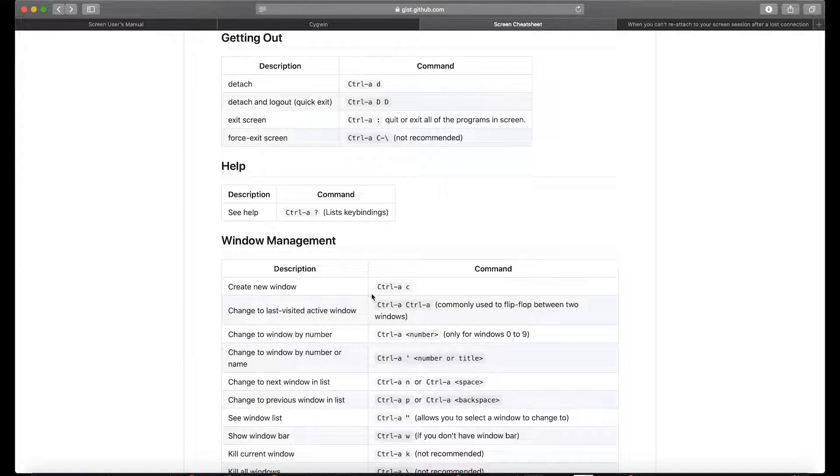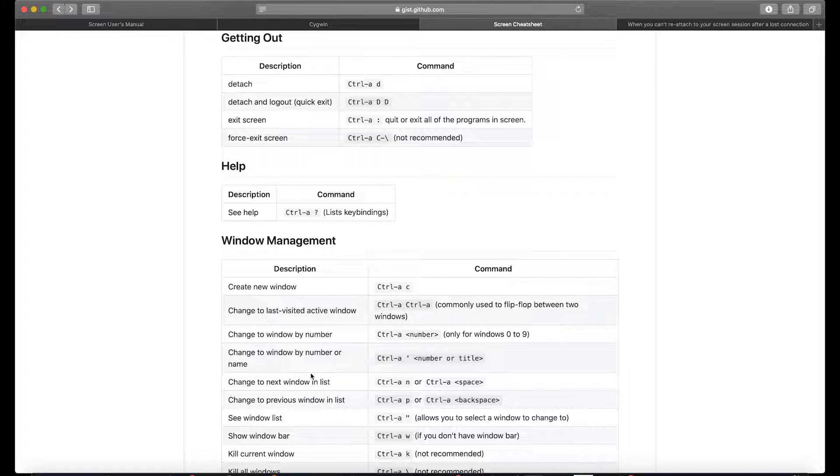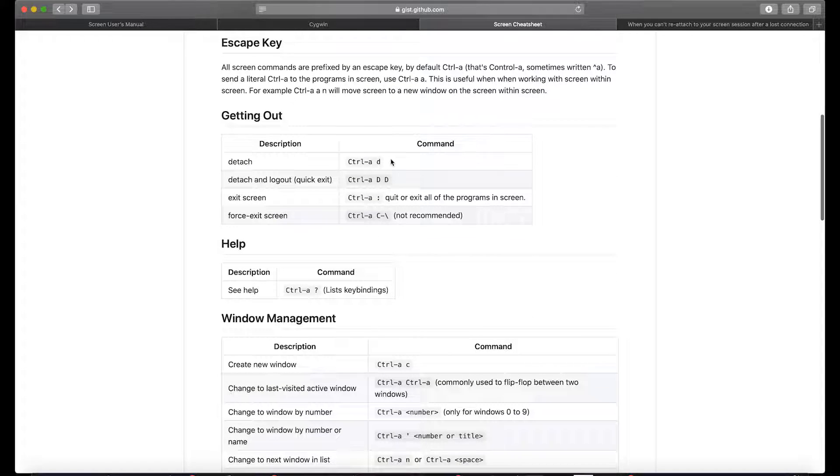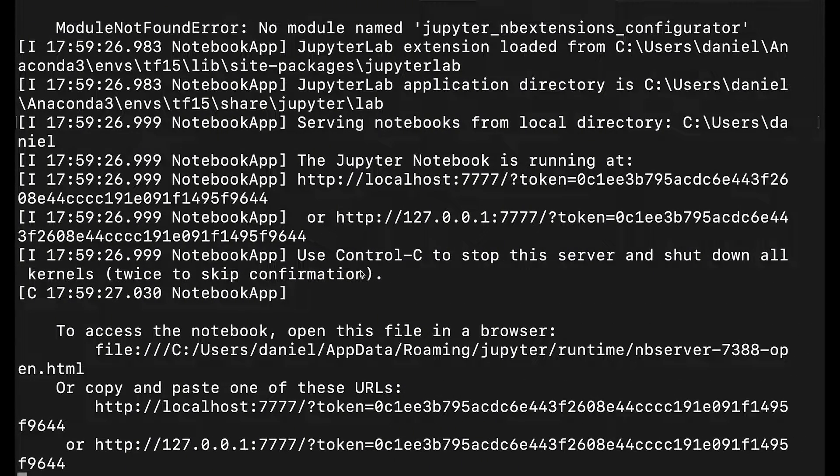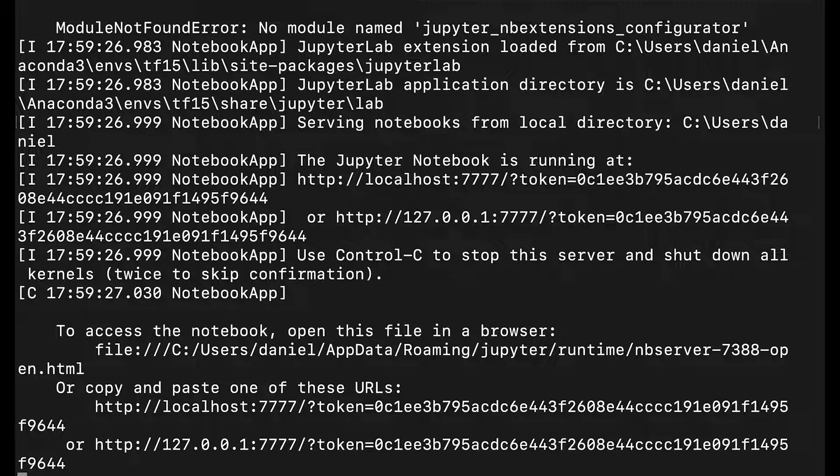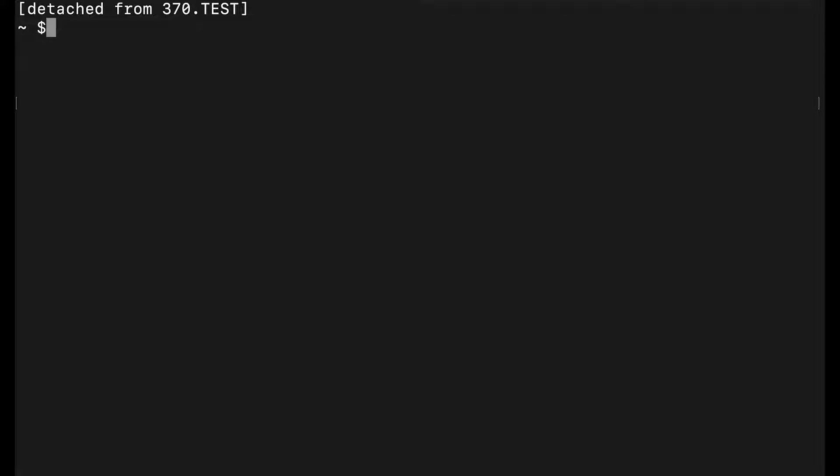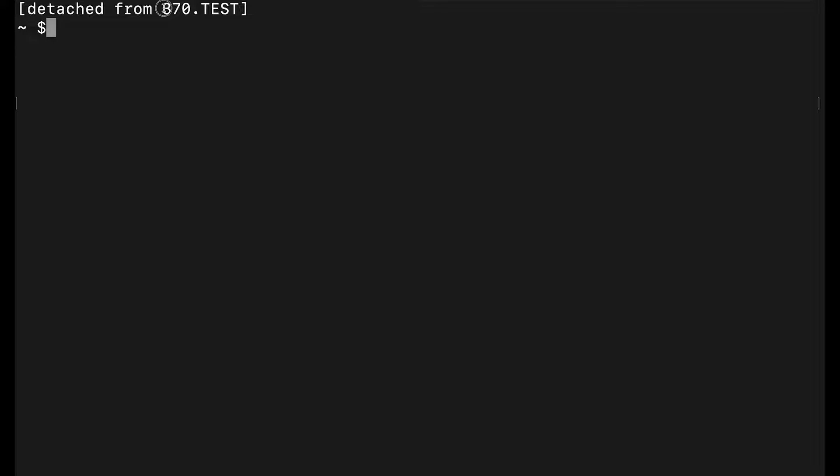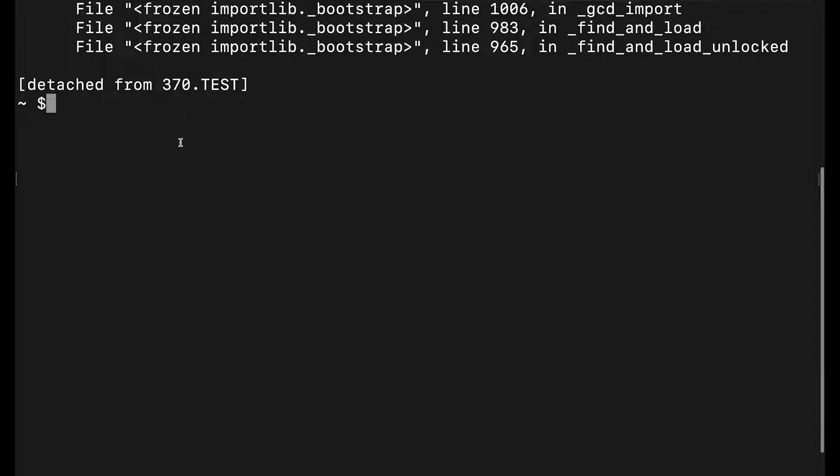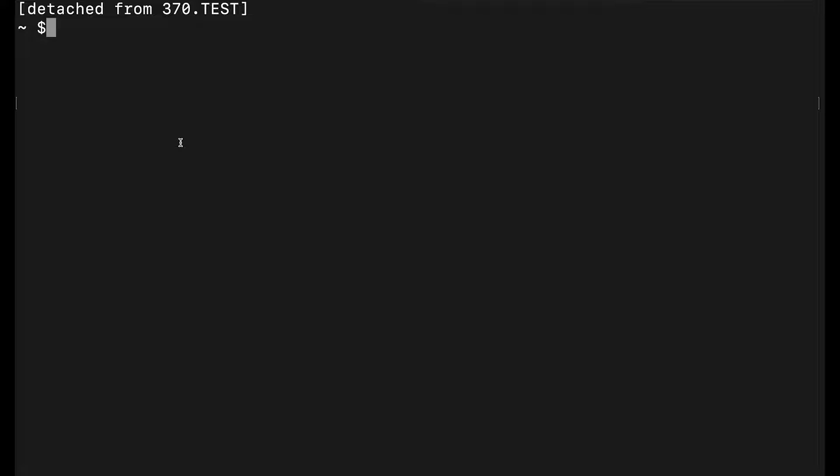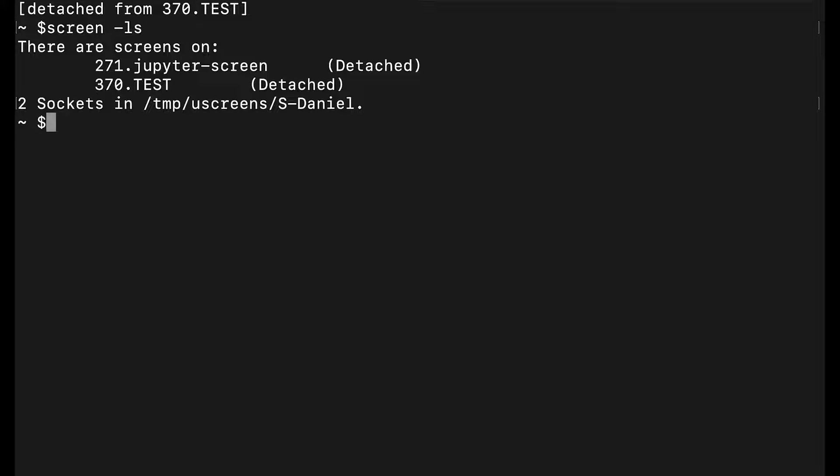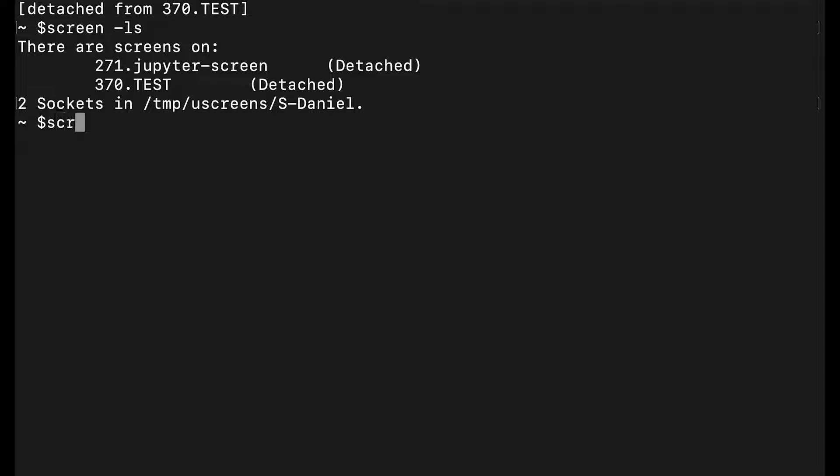Now what we do, as we saw here, is Control-A and then D, which is detaching the session. Same on Mac: Control-A and then D. Then it's detached and you can see the PID number and the name. If we do 'screen -ls' now, you see this session is listed and it's running in the background. You can test it for yourself.